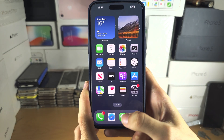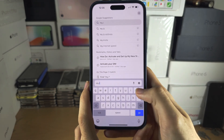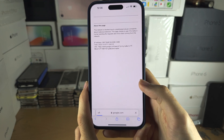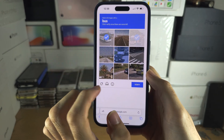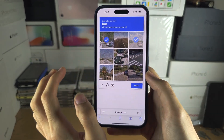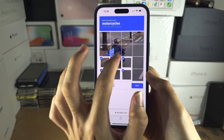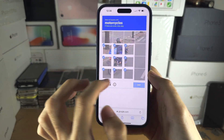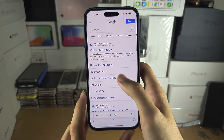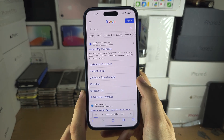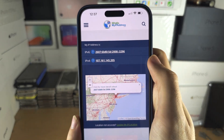Once we are connected, let's do a test. I'm going to Google my IP and it's going to show my IP address. I'm going to go to the first website I see here and let's have a look at what the IP address is. You can see this is the IP address.